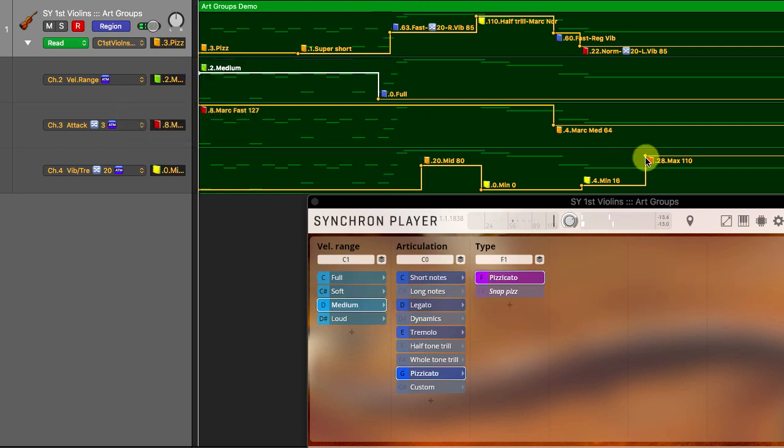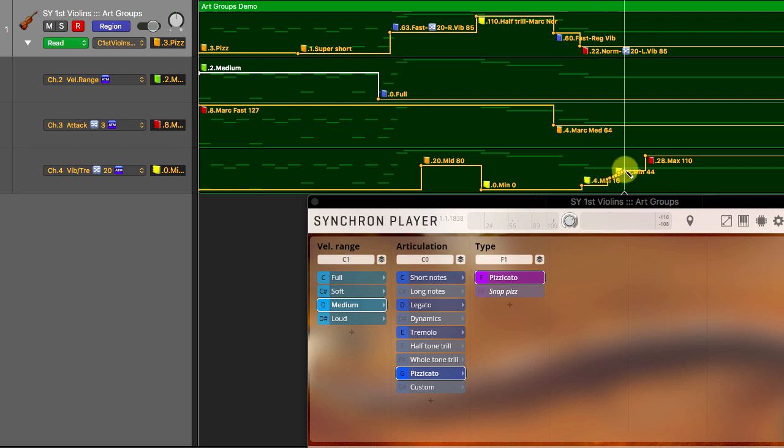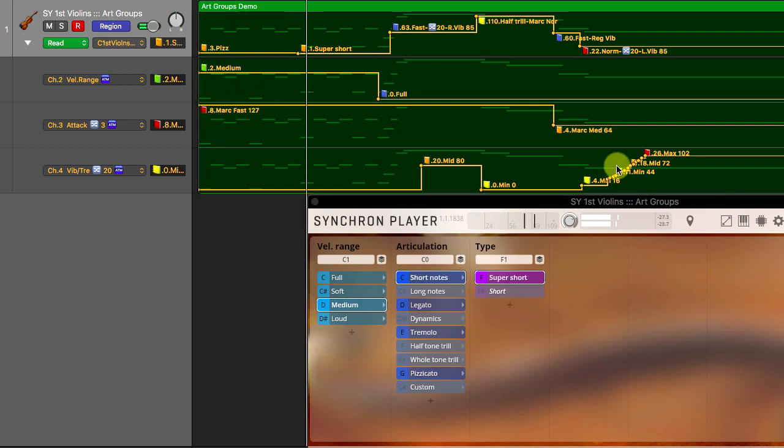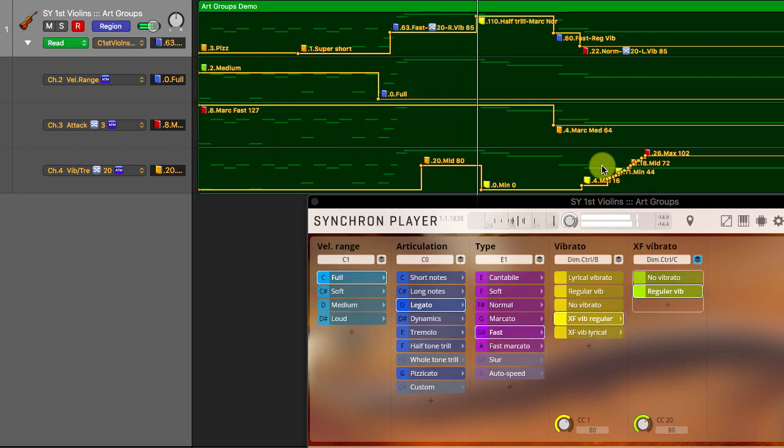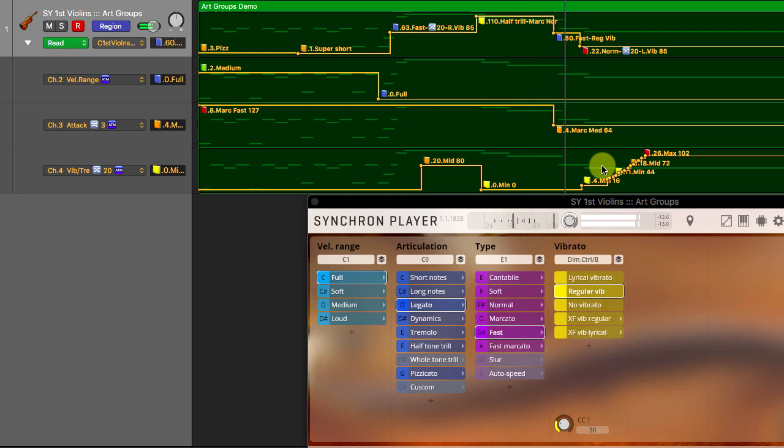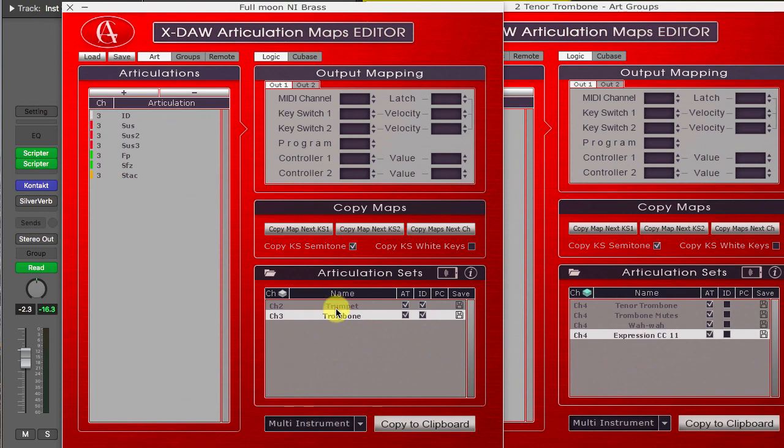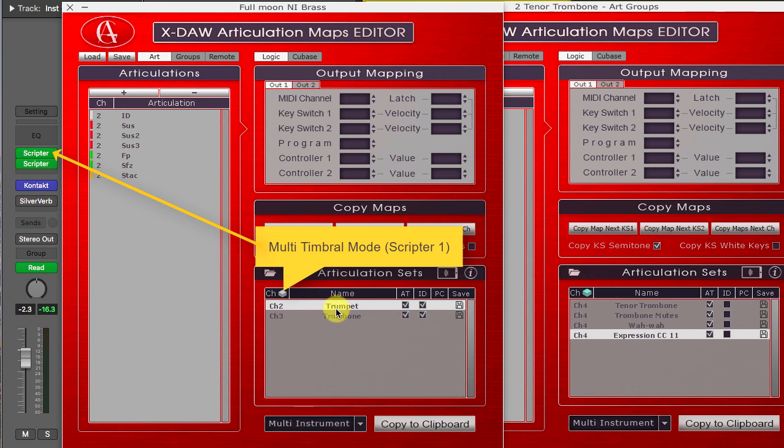I'll draw a vibrato automation curve here to smooth the non-vibrato and lyrical vibrato transition.